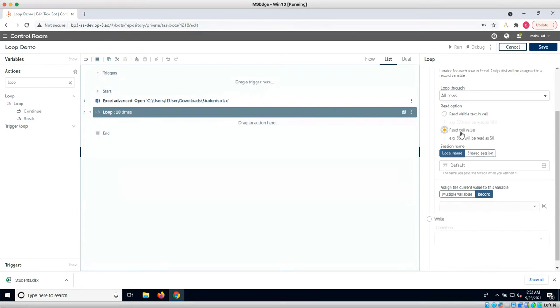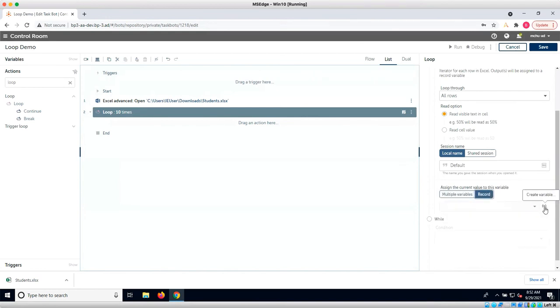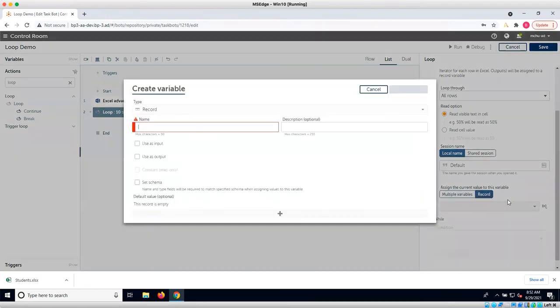We can also choose to read the visible text in the cell or the actual cell value. Next we will assign the current value to a variable.